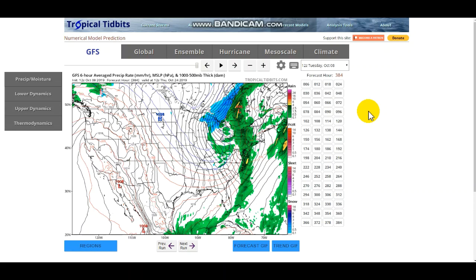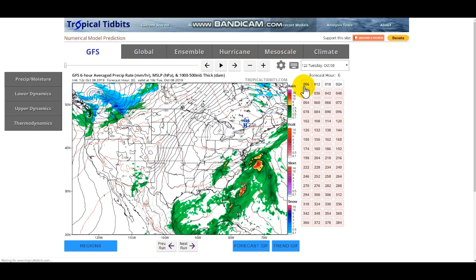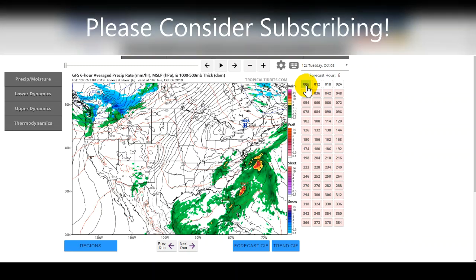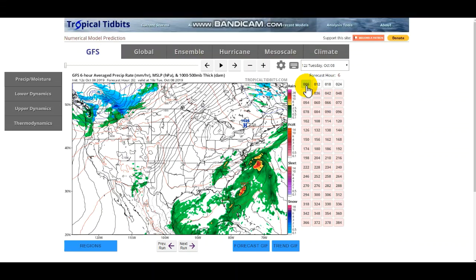Hello everybody, welcome back to another video. Today's upload is going to be about the pattern change. I made a video this morning about the snowstorm bringing this pattern change into the US — go check that out on my channel. I decided to make a separate video because the pattern change is so significant in itself, with so many things to talk about and a long-range forecast as well. Consider subscribing and liking the video — it really helps the channel grow, and I appreciate every subscriber, like, and comment.